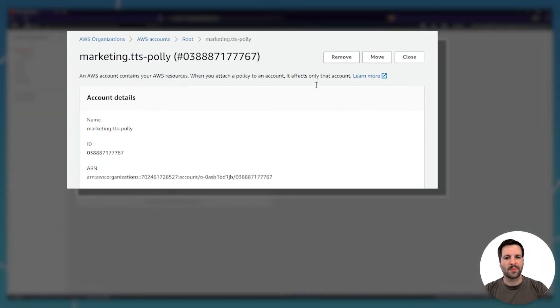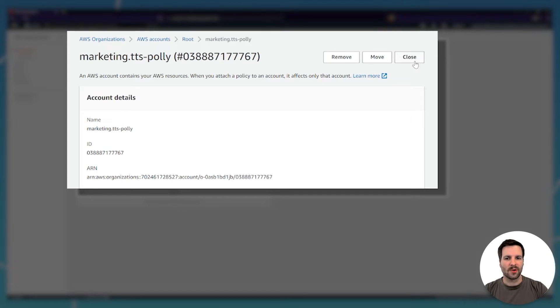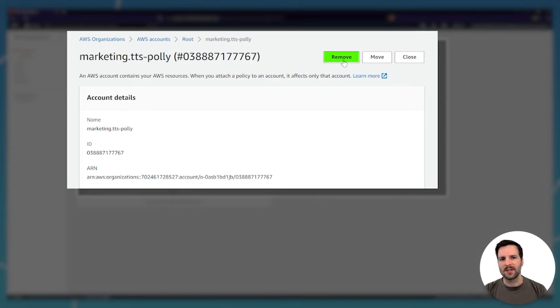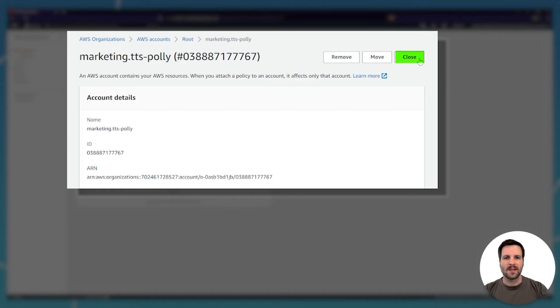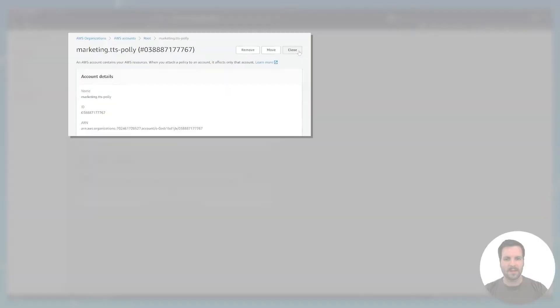Click it and you're presented these three options: Remove, Move, and Close. Remove removes the account from the organization but doesn't delete it. Move just lets you move the account within your organization. And Close is the actual deletion button, so we want to click that one.